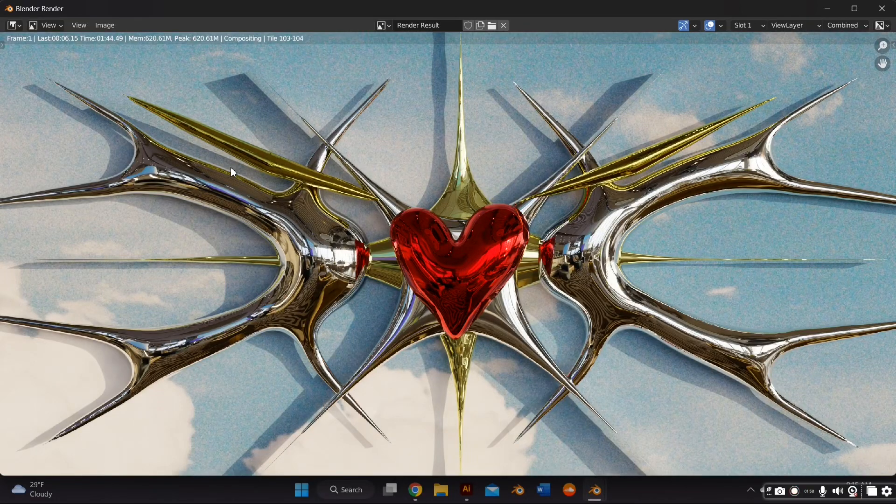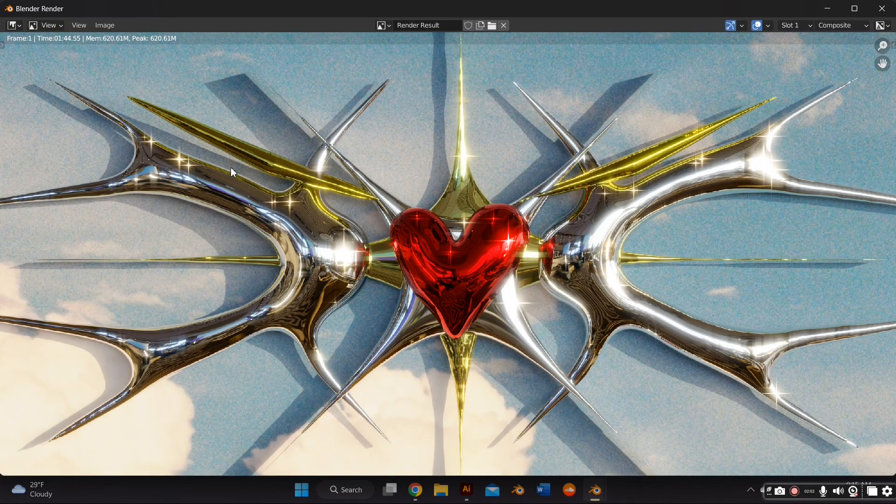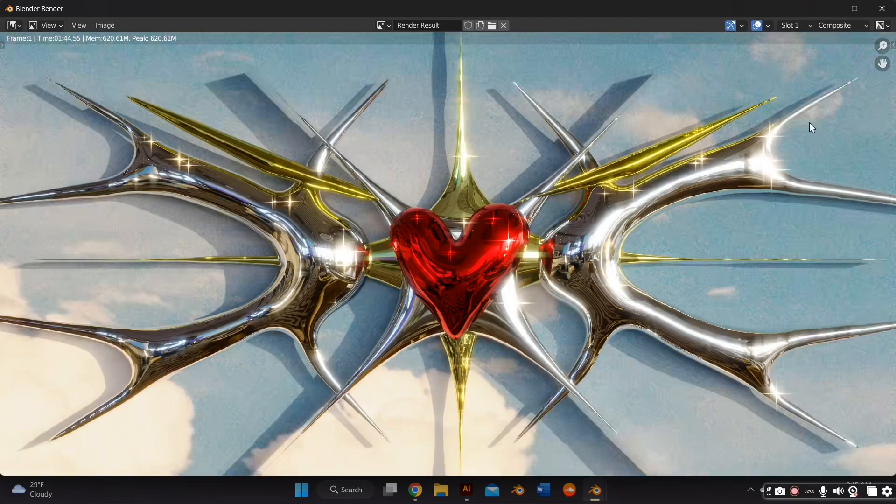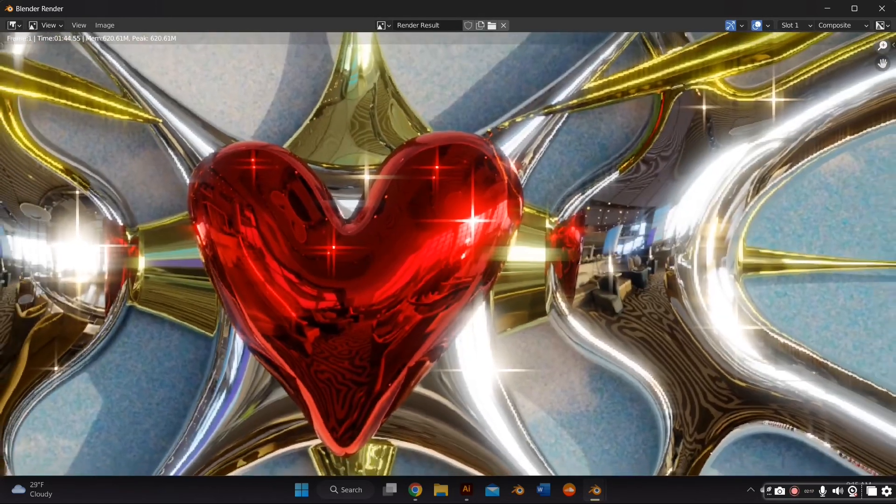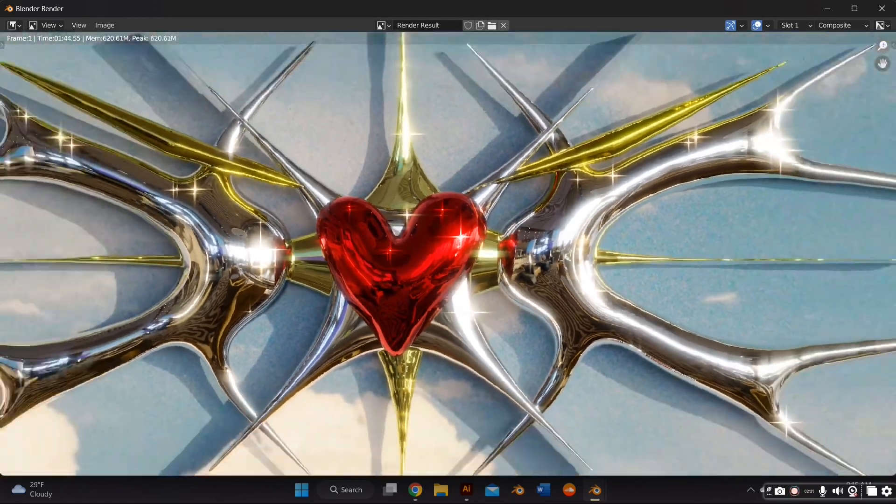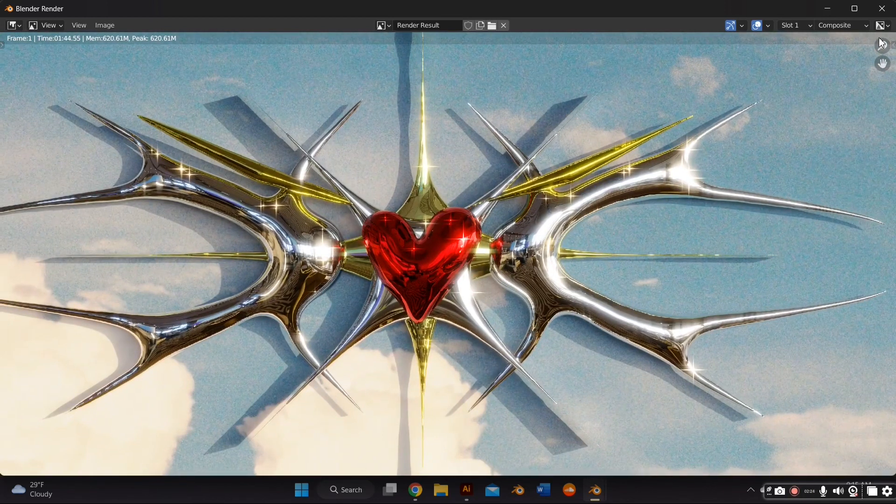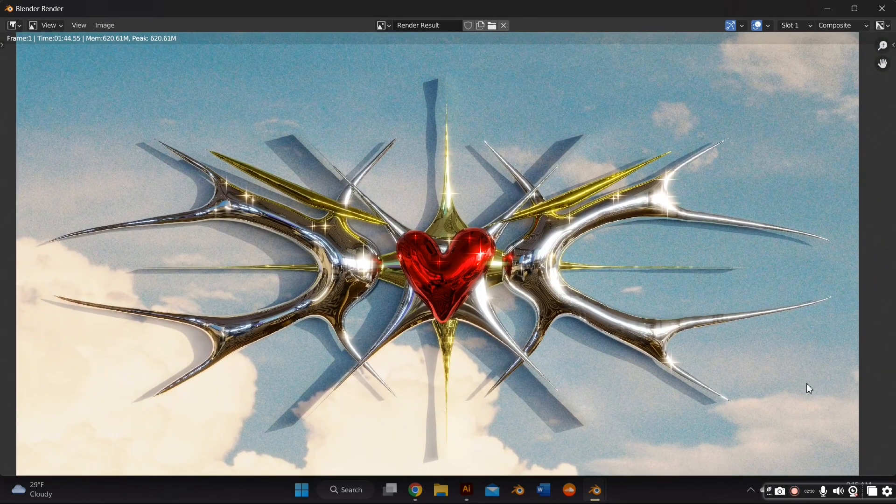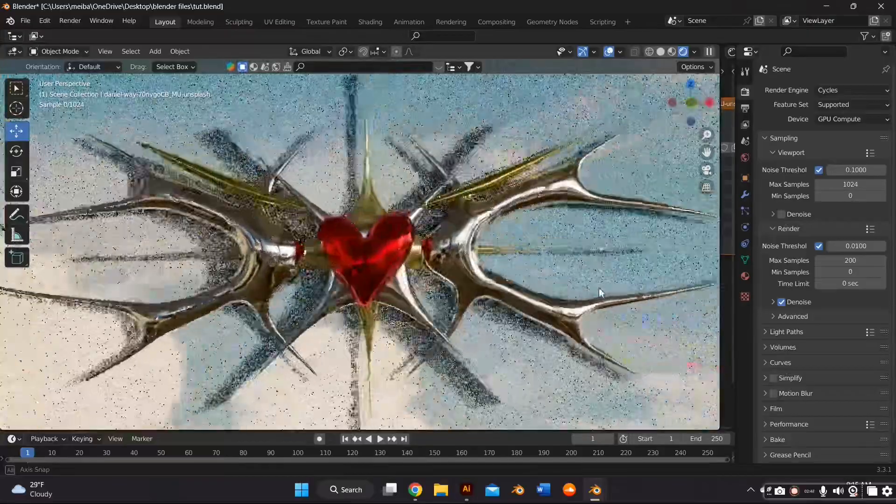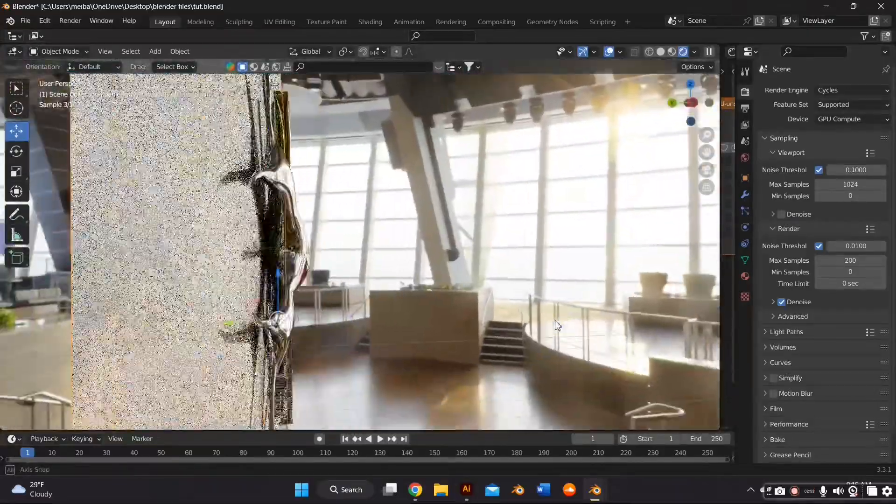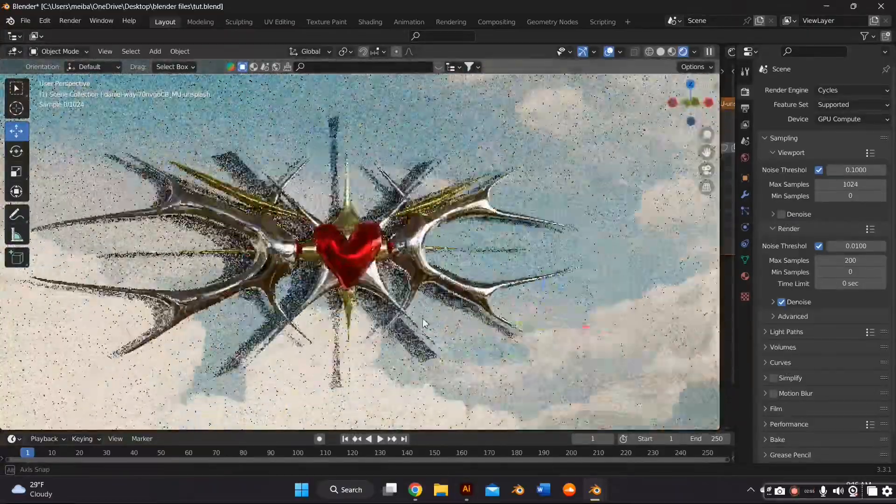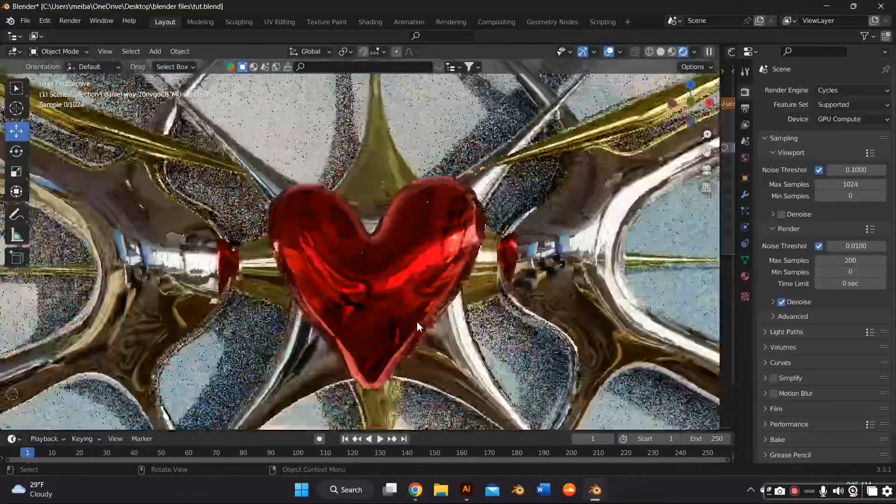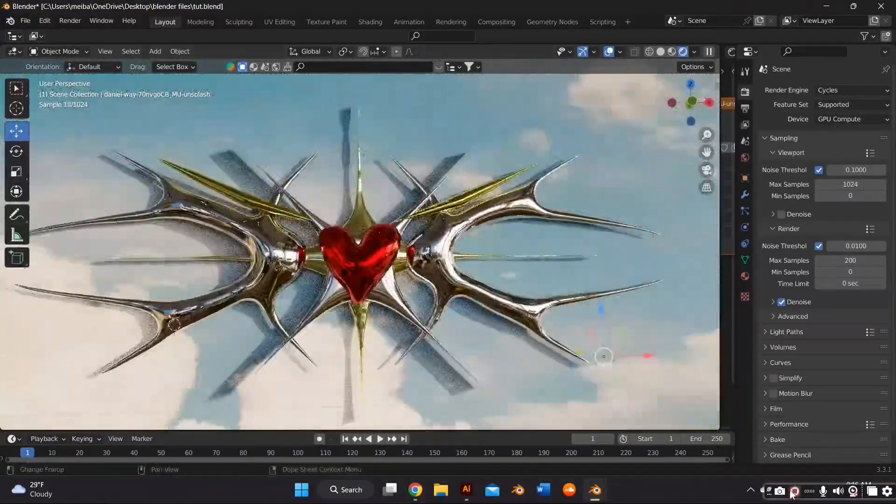In this video, I'm going to teach you how to make this 3D, Y2K-ish, chrome-type logo. It's giving tribal vibes, it's giving chrome, it's giving so many aesthetics. I don't even know how to put it into words, but if you want to learn how to make this, just stick by.